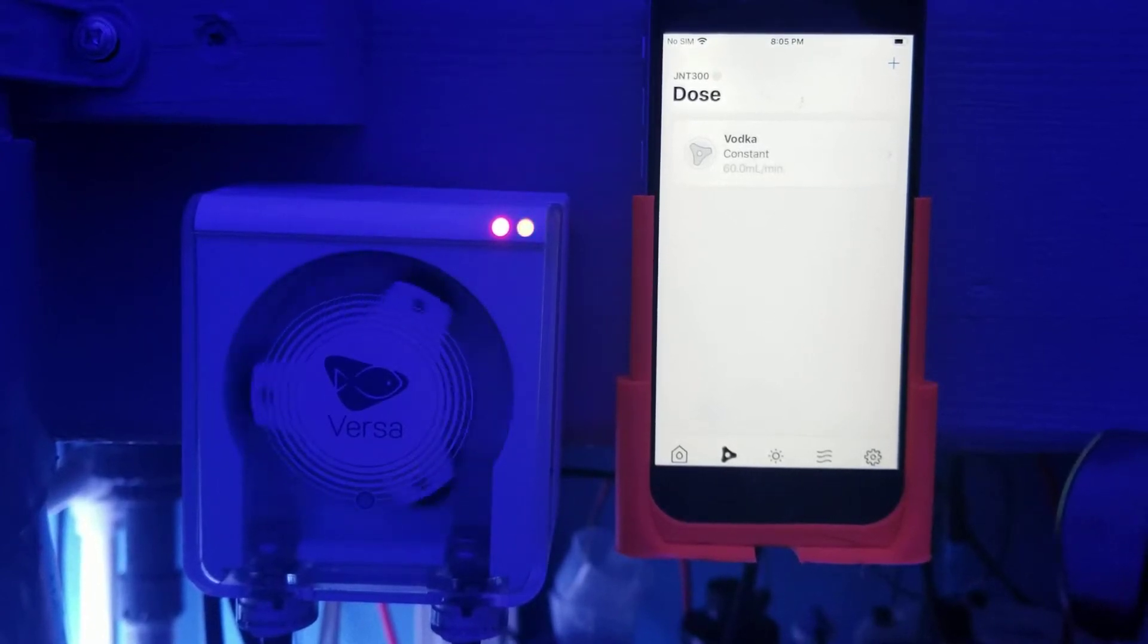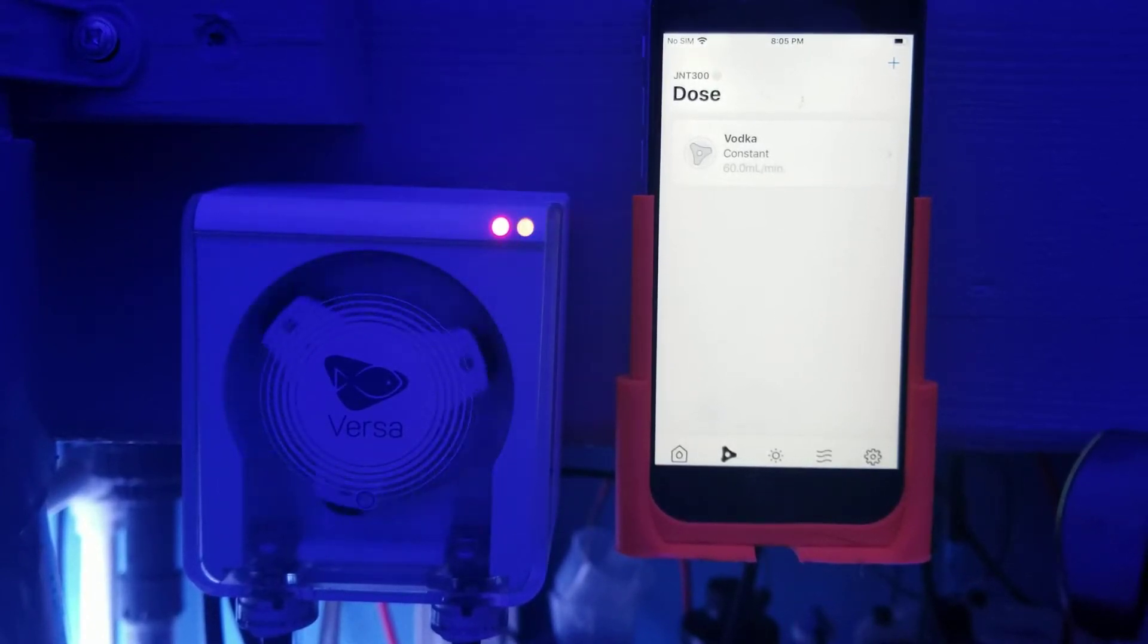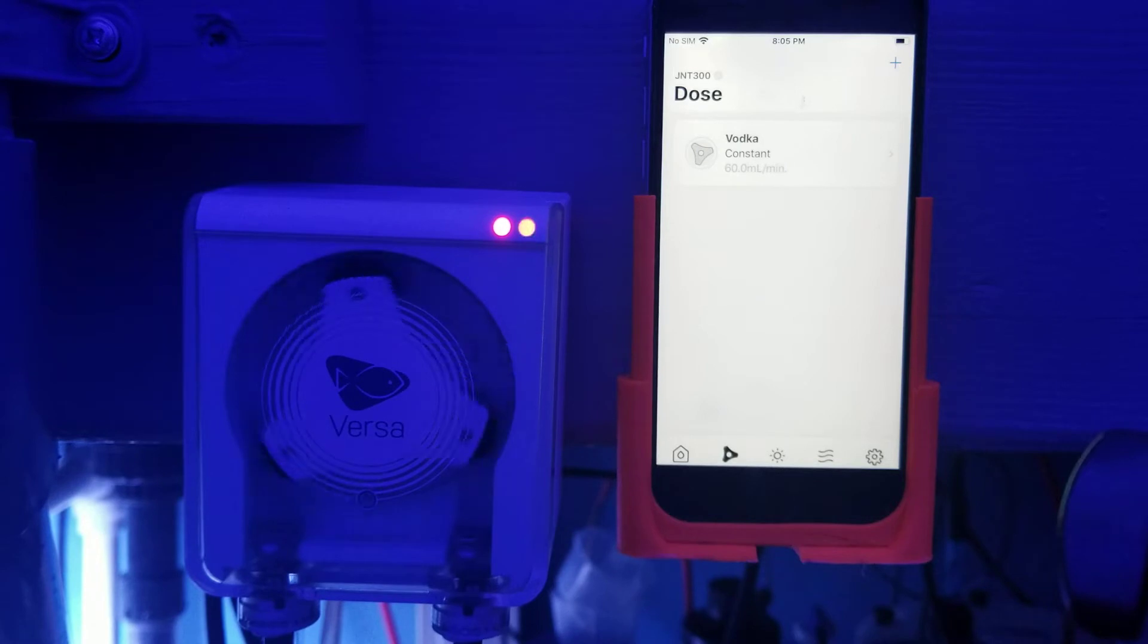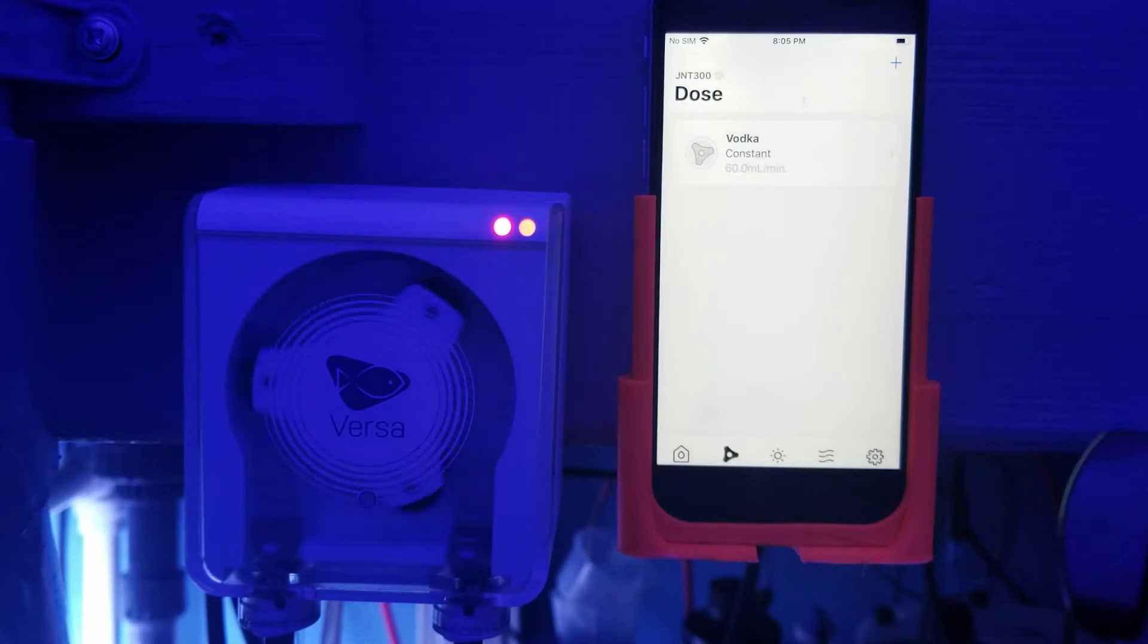I finally got the green light to talk about the Versa, and I'm making this video to highlight a few things that I think is going to make this pump stand out compared to any other peristaltic pump on the market.